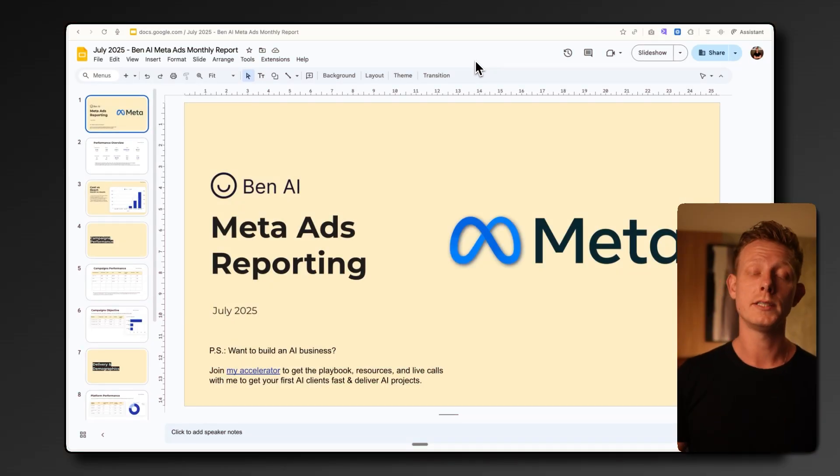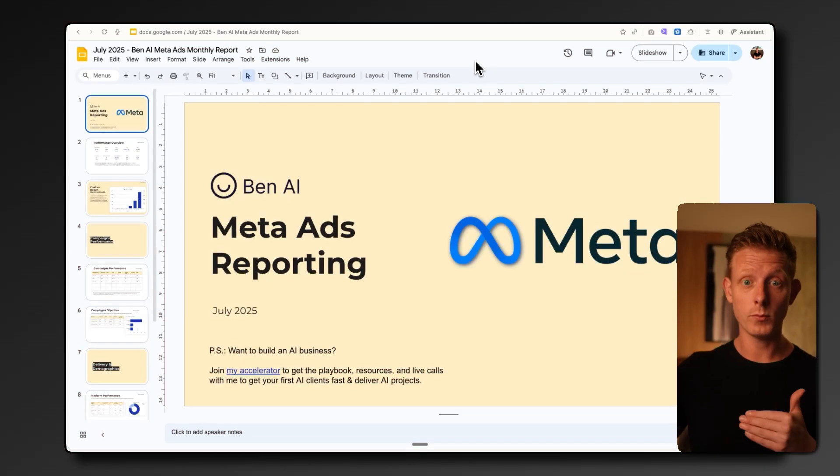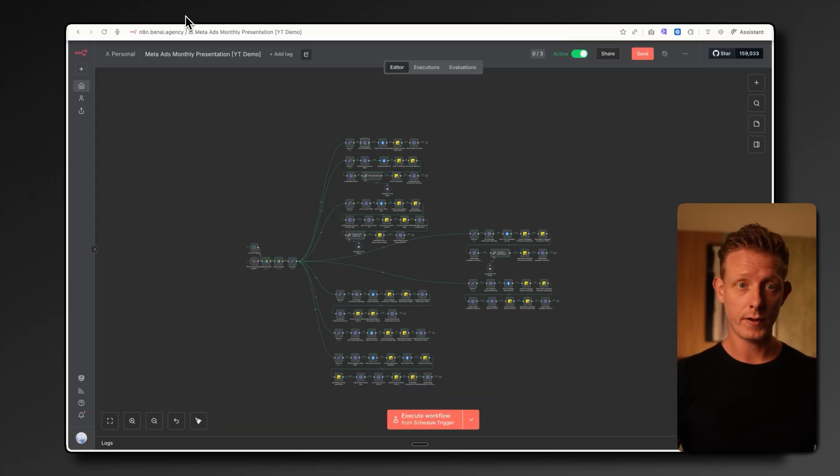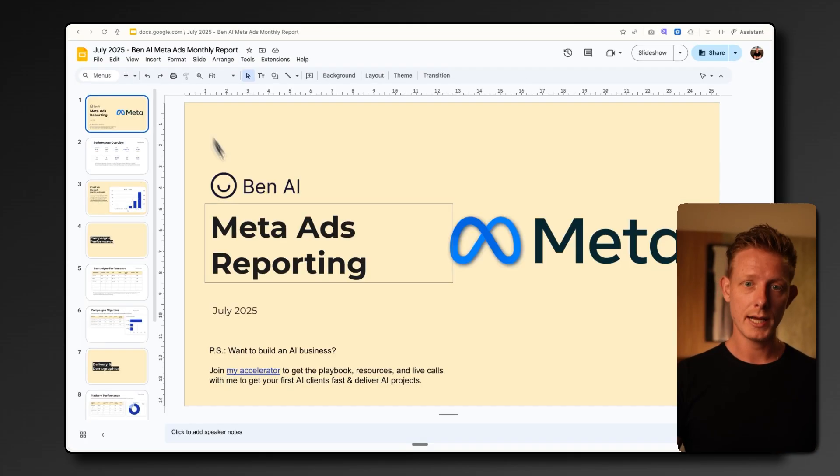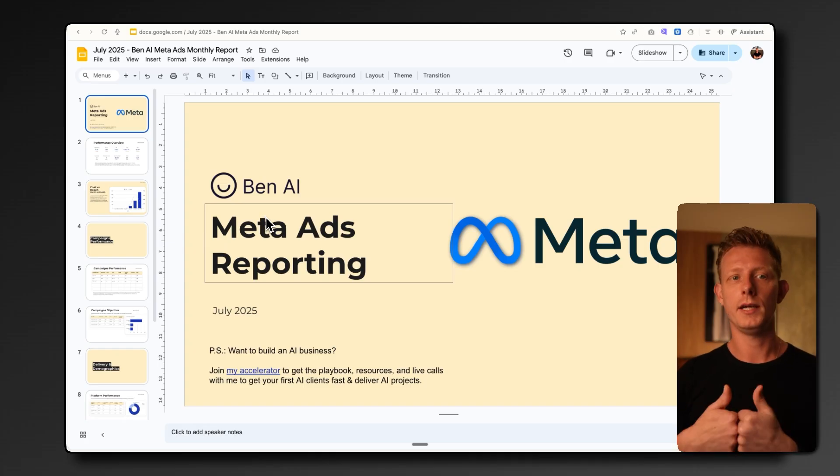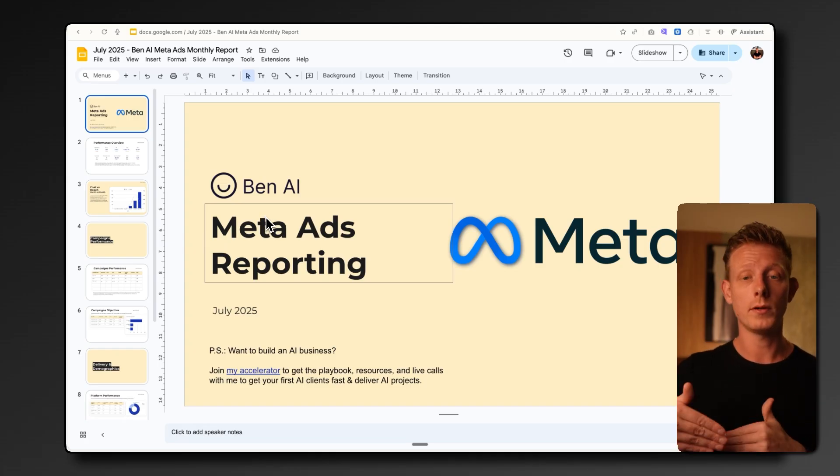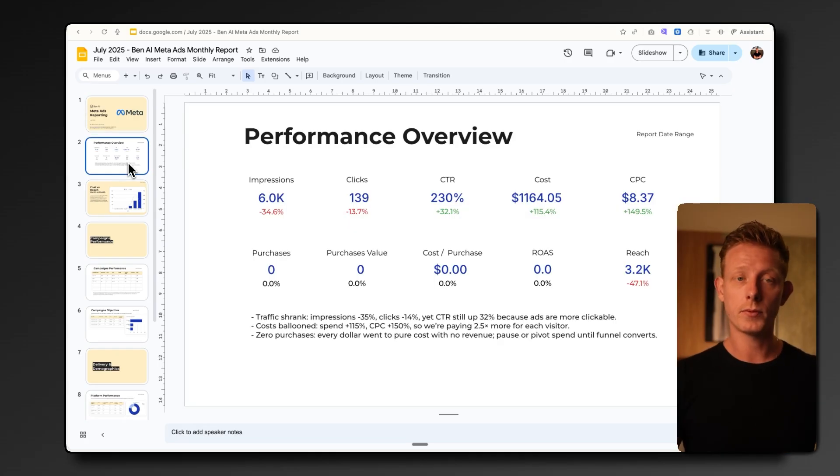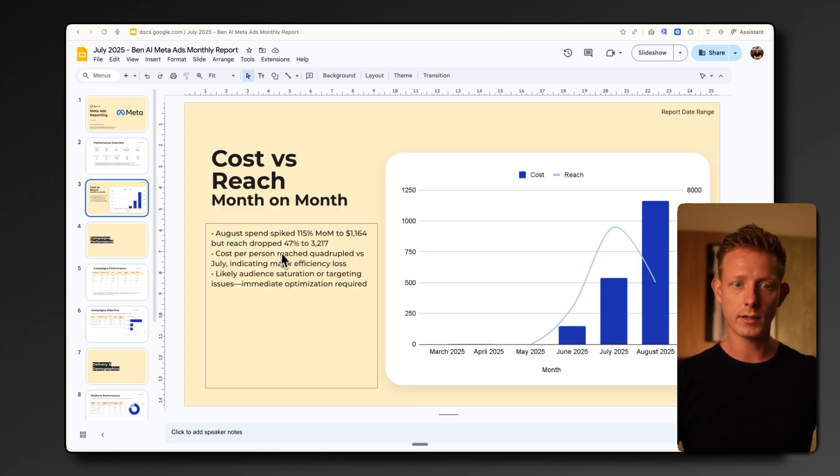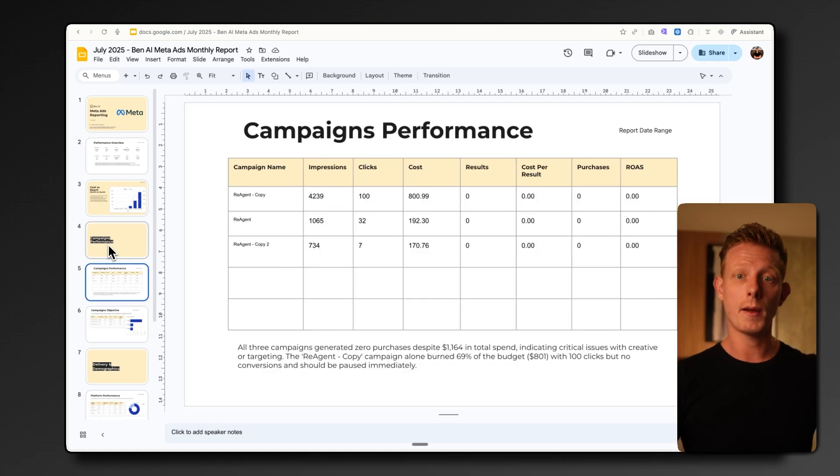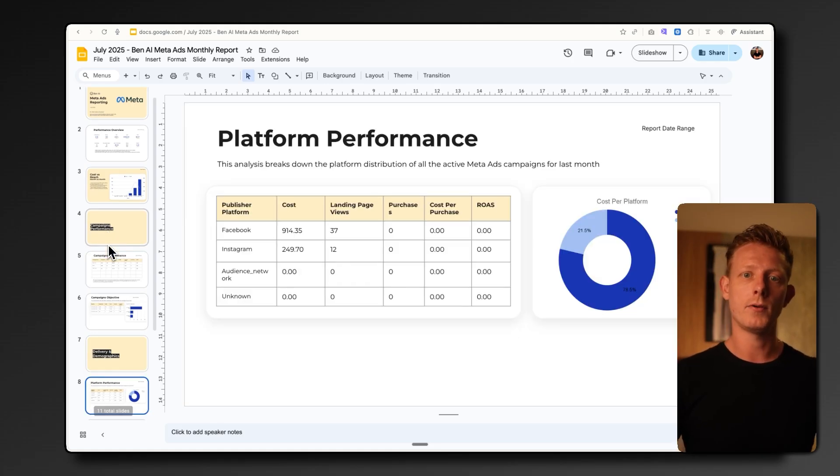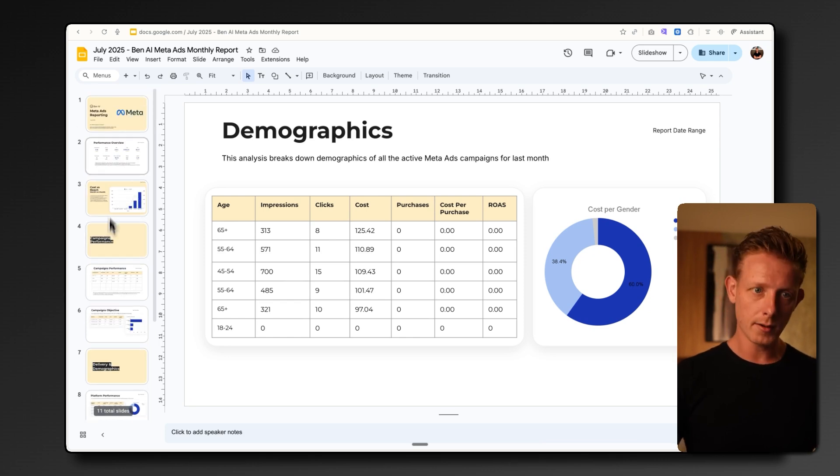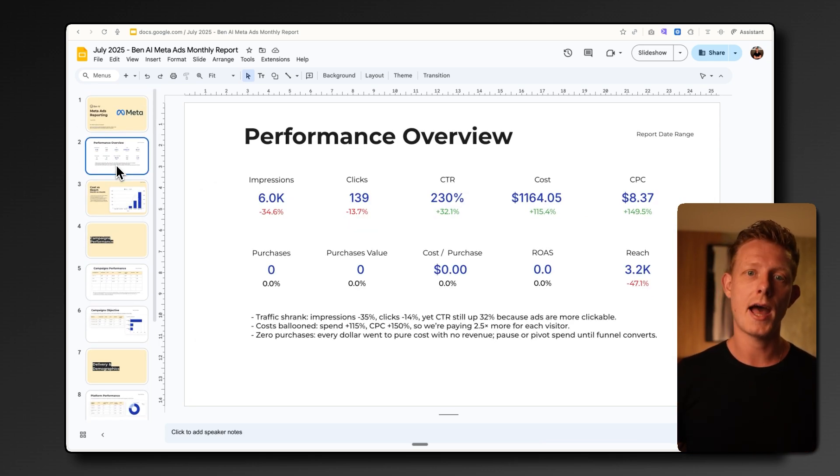Now, the first one is an automatic meta ad campaign reporting system. We built this using a combination of N8N, Google Sheets, and Google Slides. And this system basically generates a meta ad campaign report on a monthly basis. So it analyzes the performance of the campaigns over the last month. It automatically creates graphs, visuals, and conclusions into the slides. It compares different campaigns you're running, the platforms, the placements, and the demographics. Now, this is a great system for marketing agencies, e-com businesses, and really any other type of business that runs meta ads.